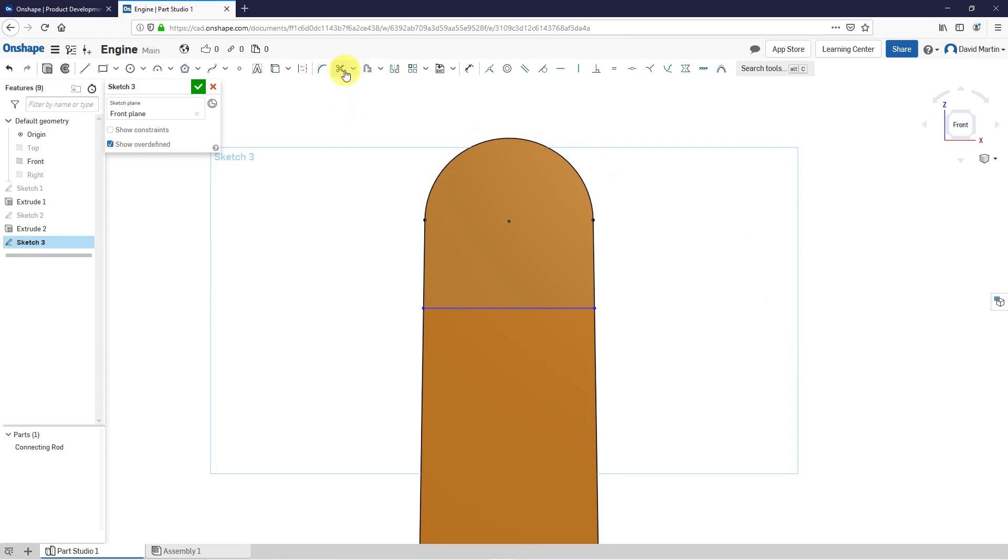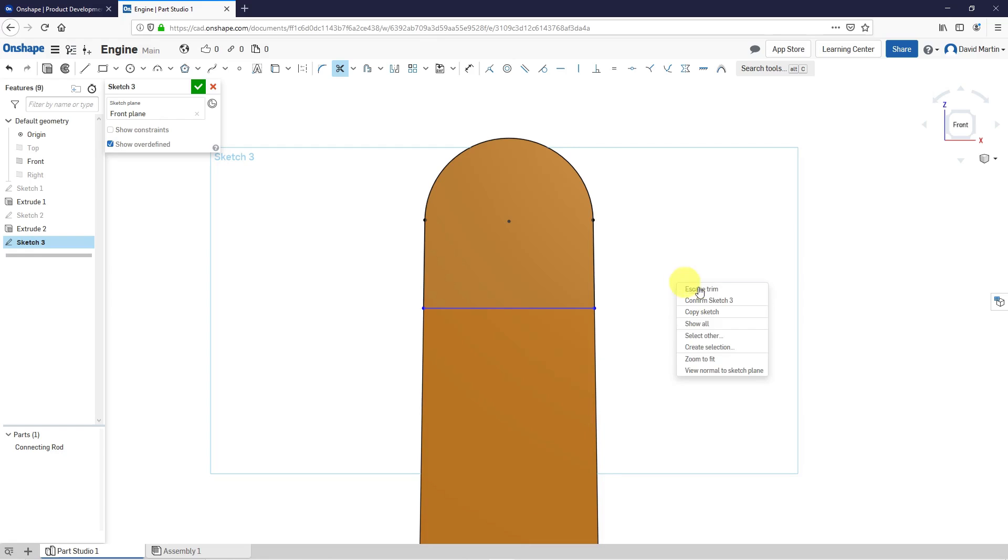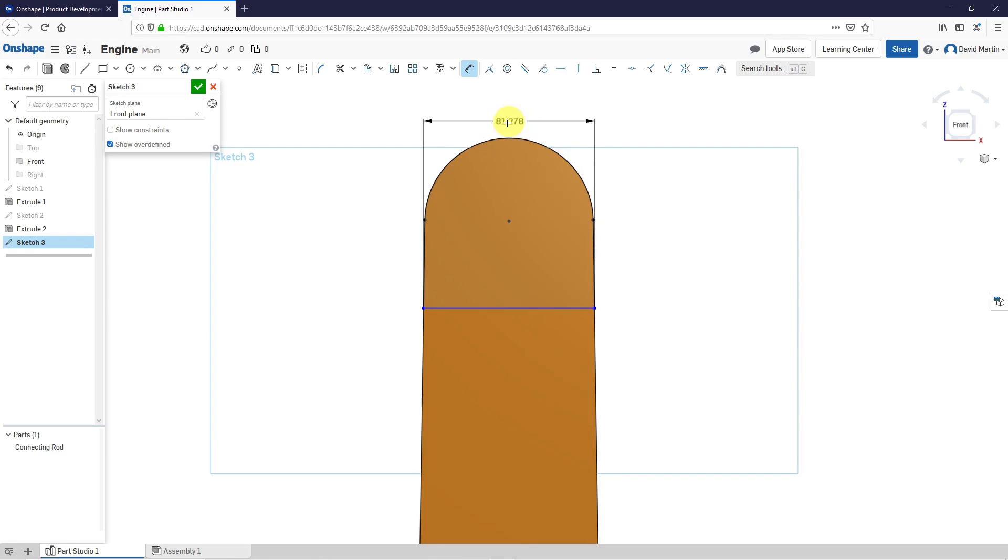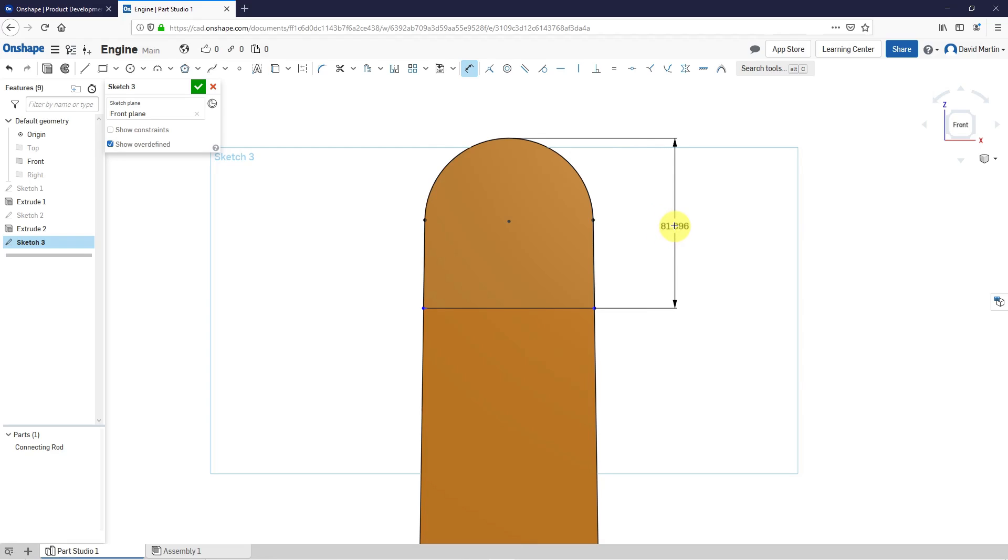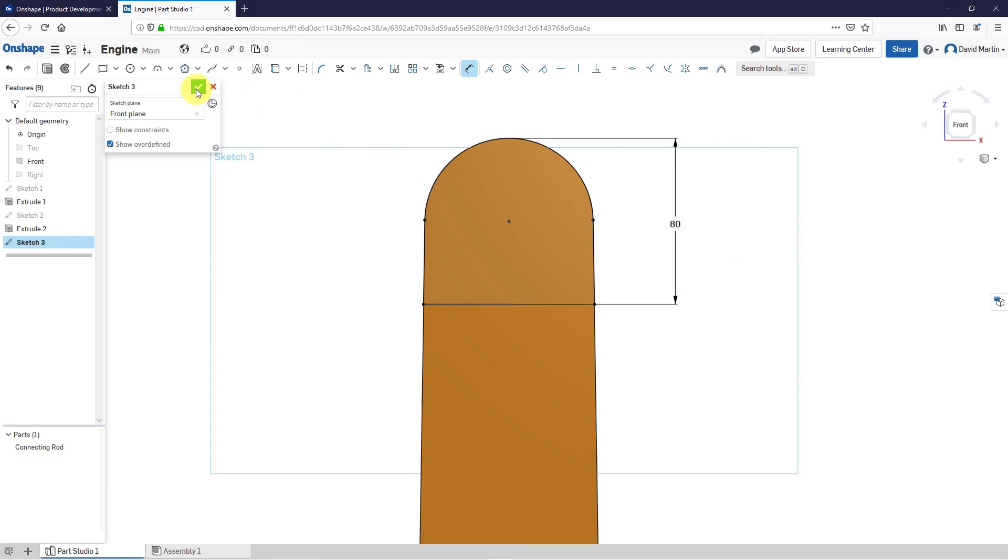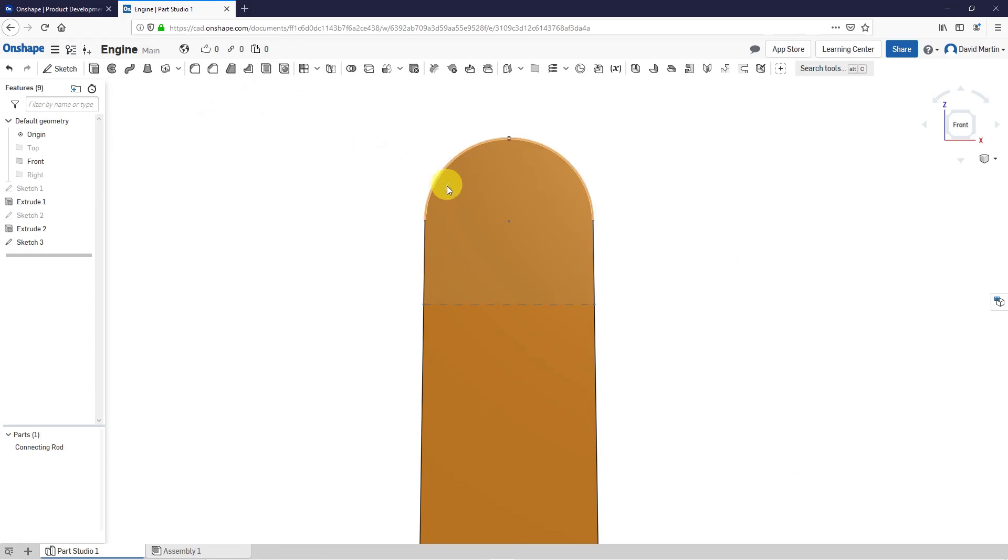Right-click and escape line. Now let's go back to the trim command. Trim that off and trim that off. Let's escape the trim command. Go to dimension and dimension from here to there. Locate it there and this is going to be a value of 80. Let's hit the check mark.